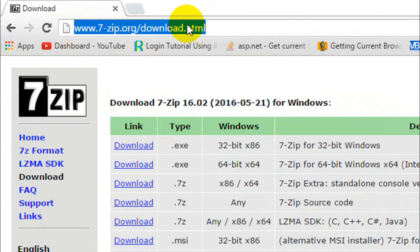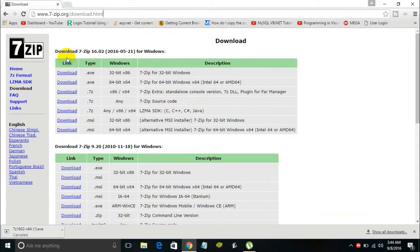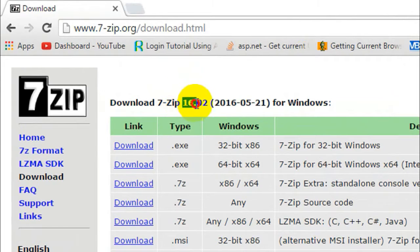Once you visit this website you will see the latest version of 7-Zip. 16.02 is the latest version as of now.